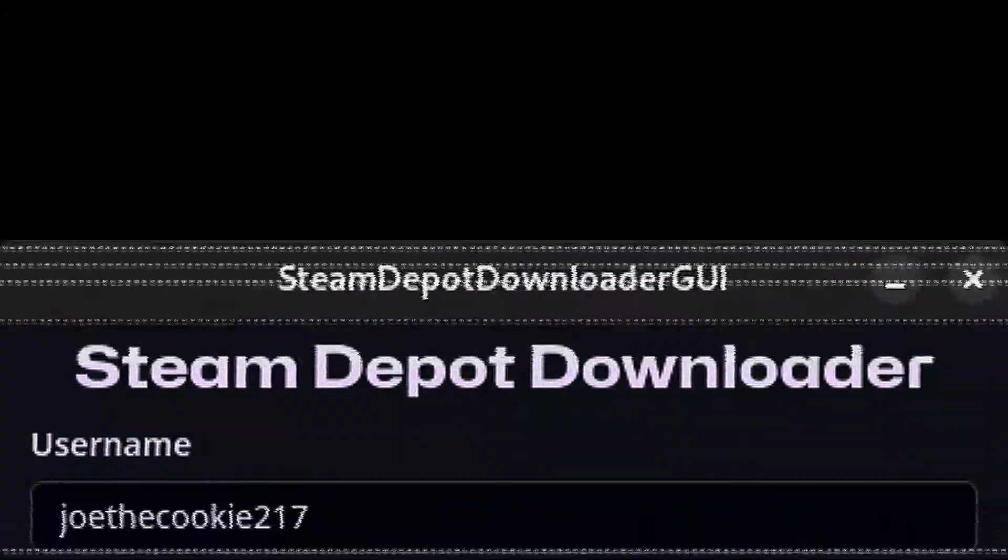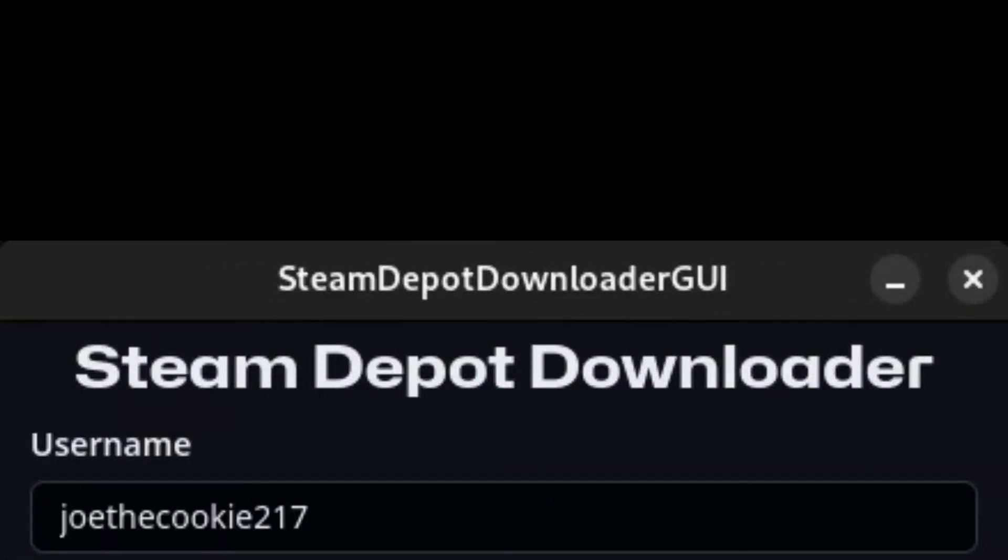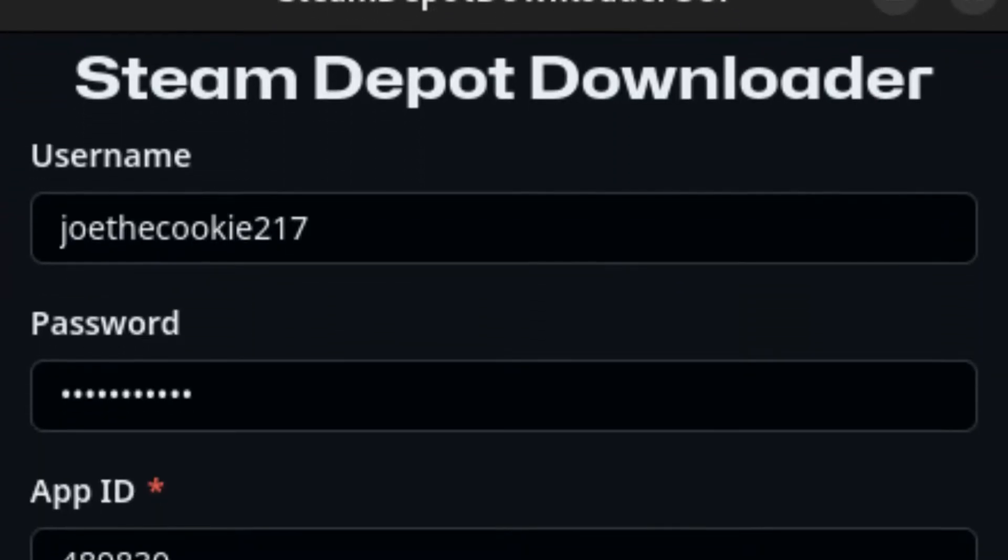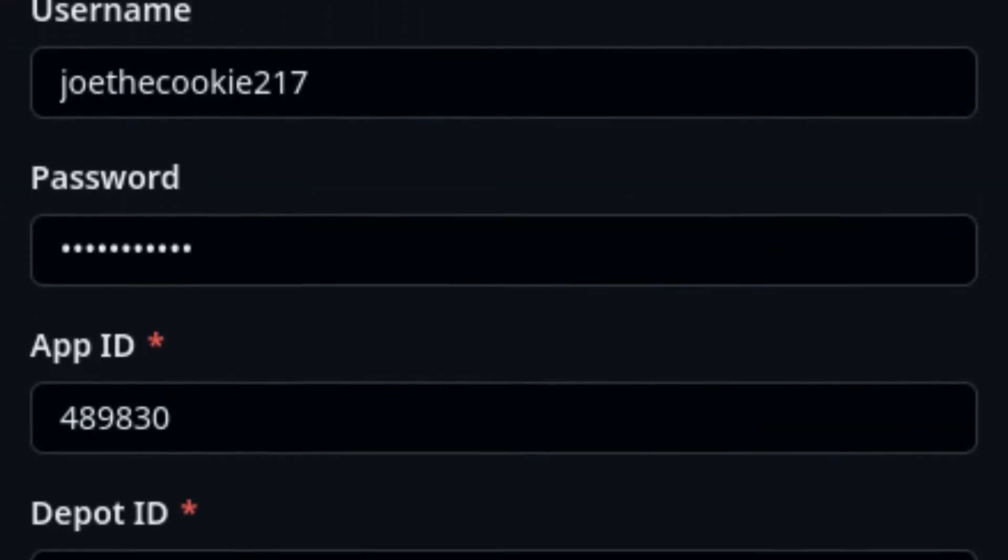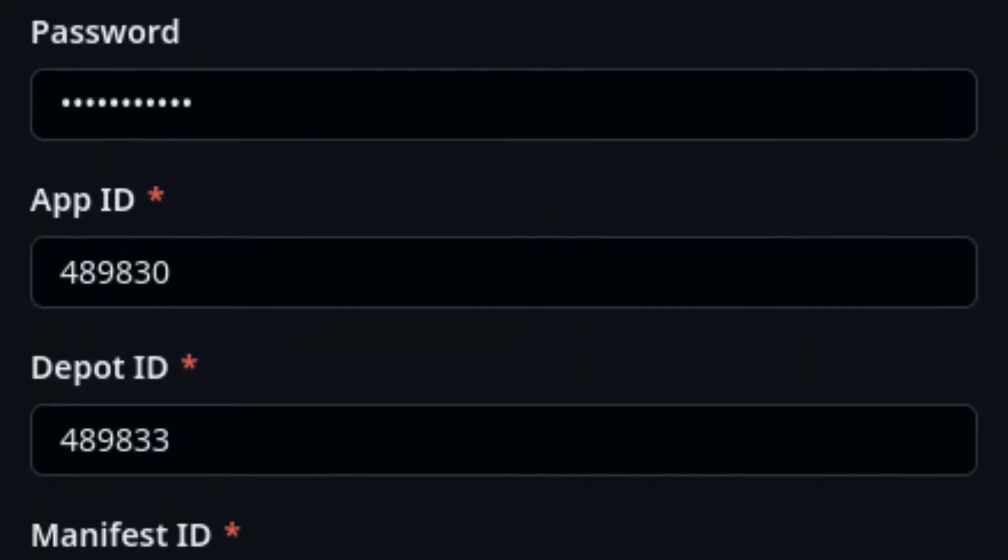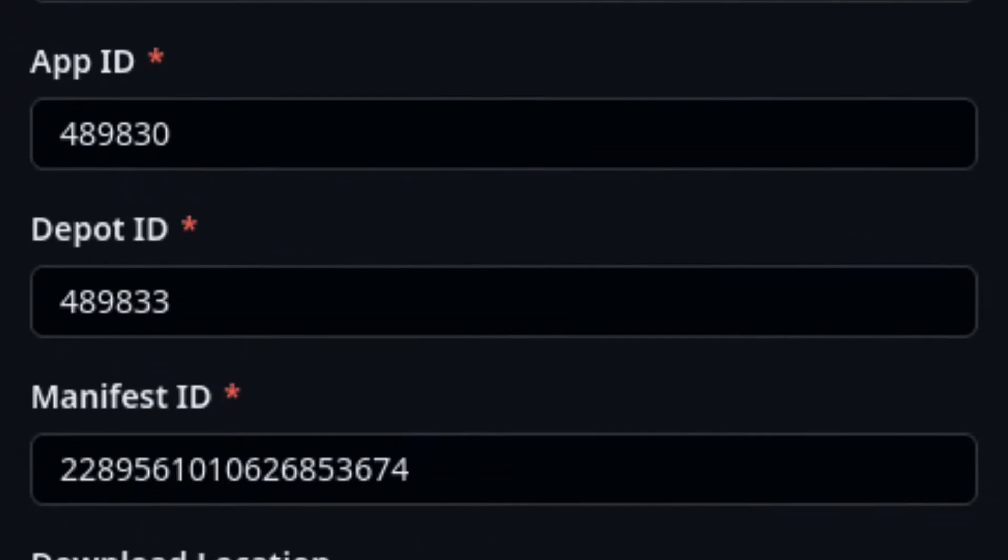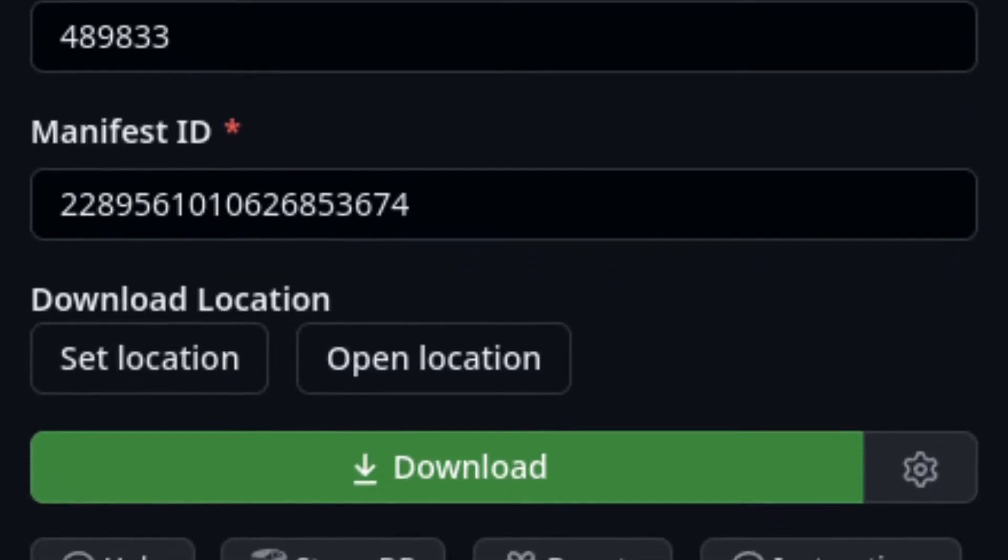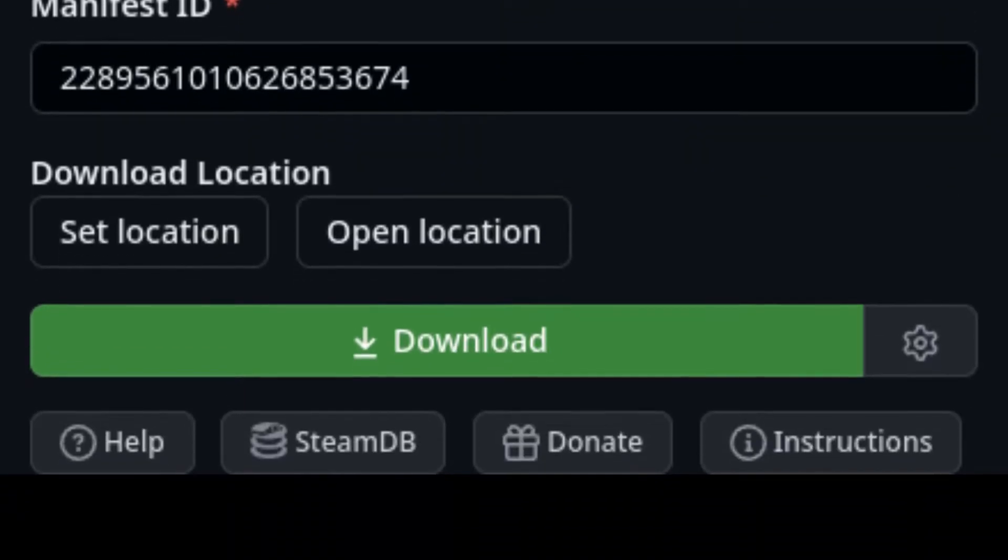In order to play a previous version of ARK, download a program called Steam Depot Downloader GUI. Plug in the old ARK information, which you can find in a website called SteamDB. Use Steam Depot Downloader GUI to download the ARK version of your choice, along with maps such as The Center and Scorched Earth.